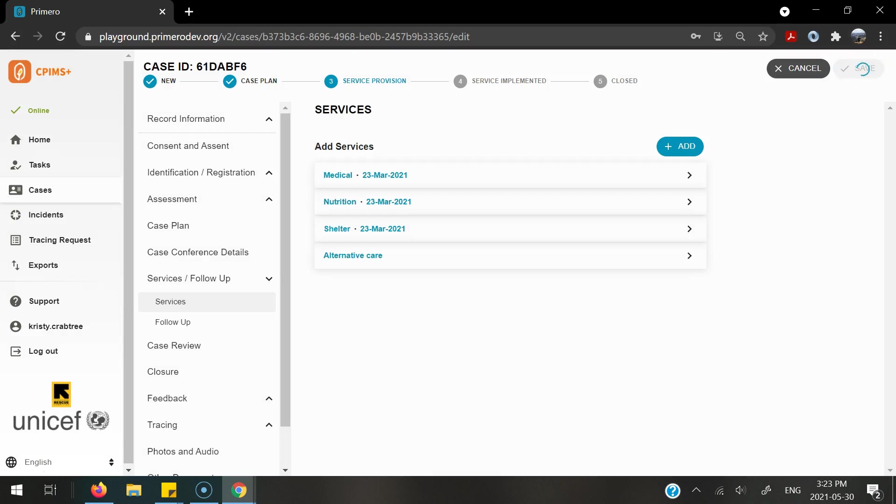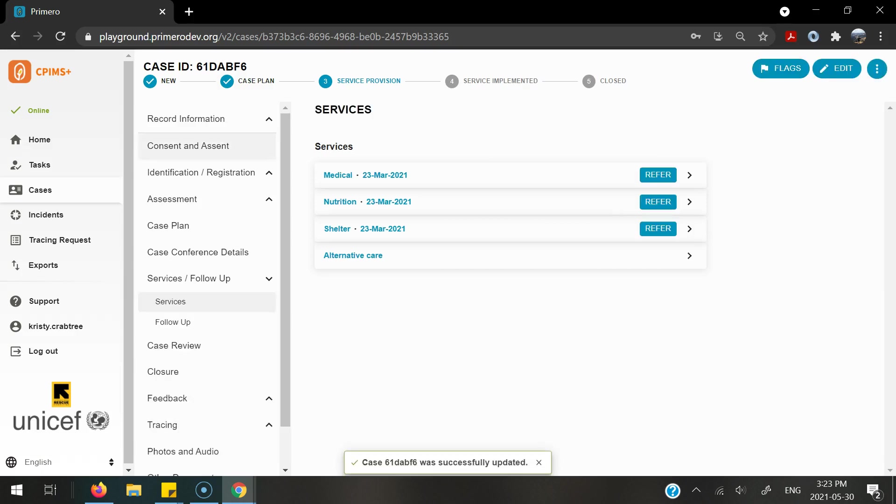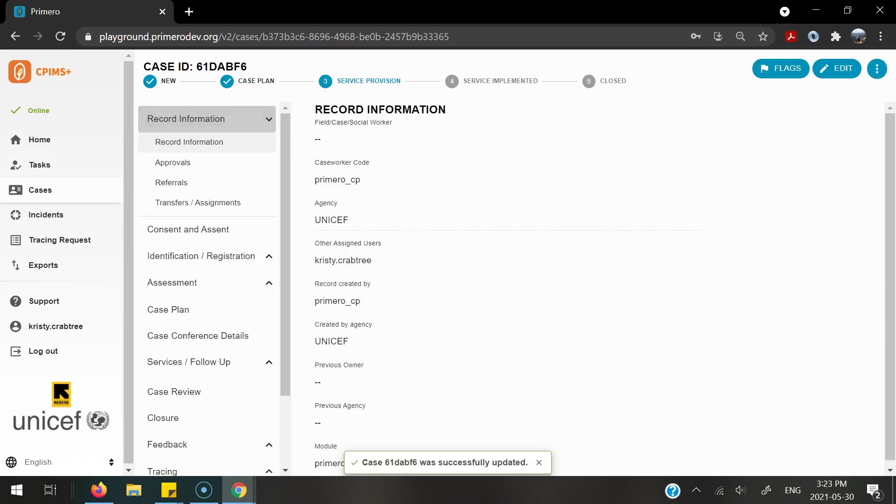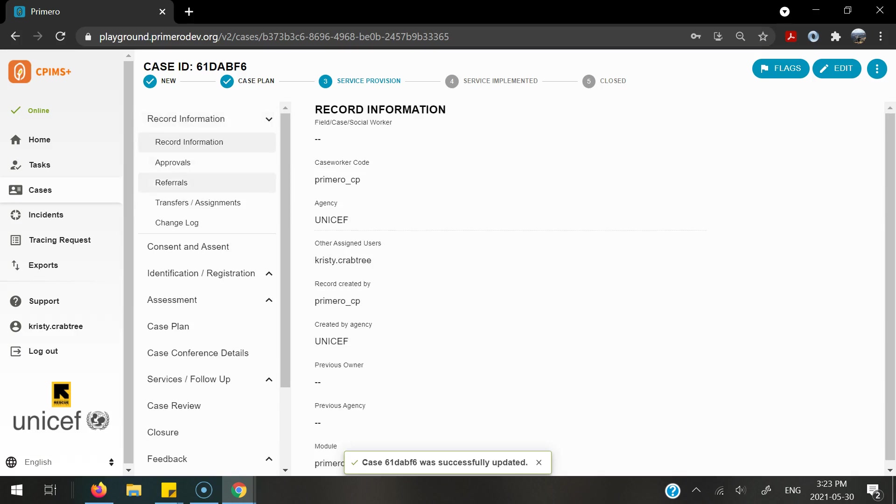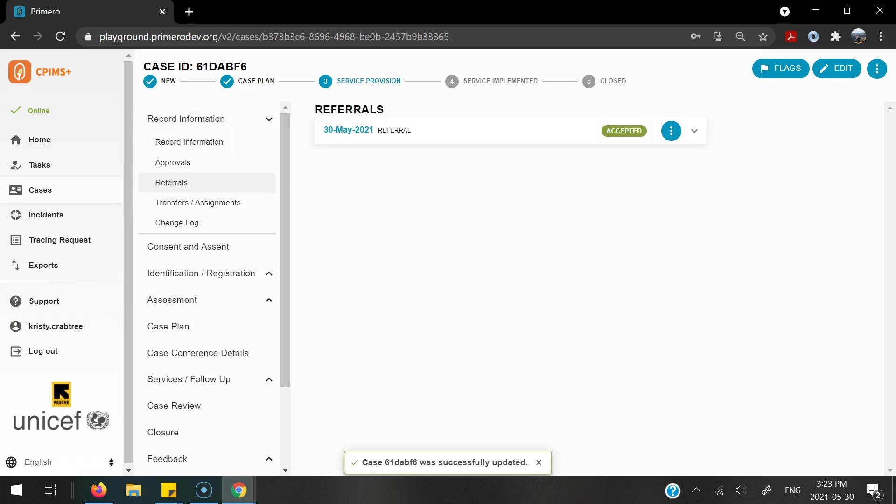In order to relinquish control of this referral, what I must do is now complete this referral. And in order to do that, I will go back into the referrals form, into the referral section, and here in three dots, select done. Once I select done, I will no longer have access to this case.